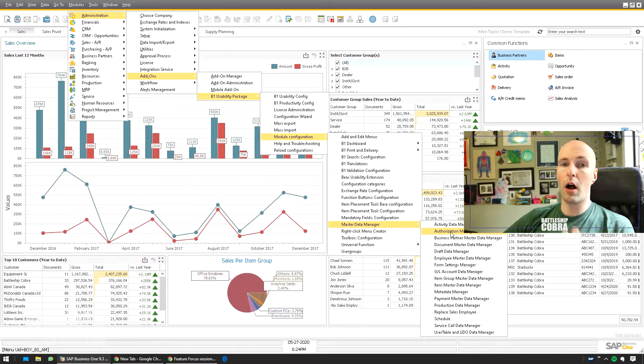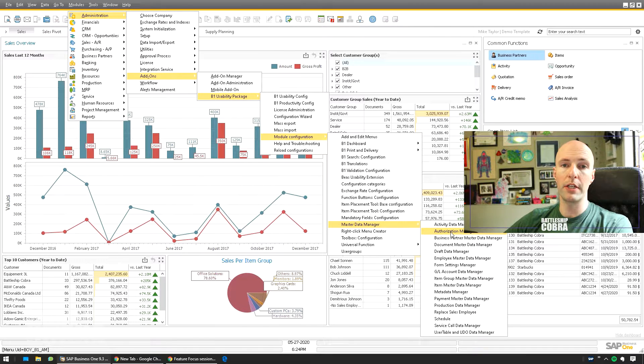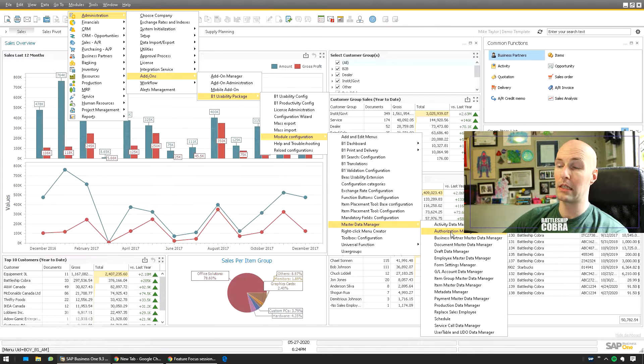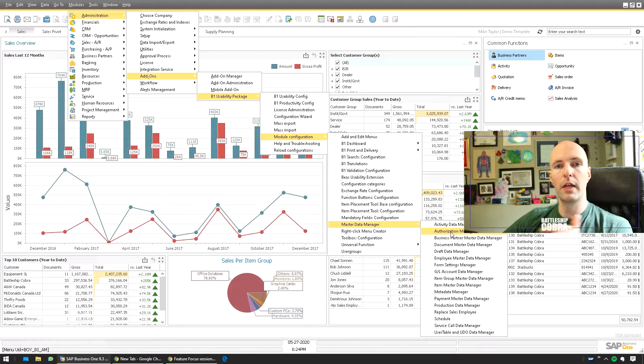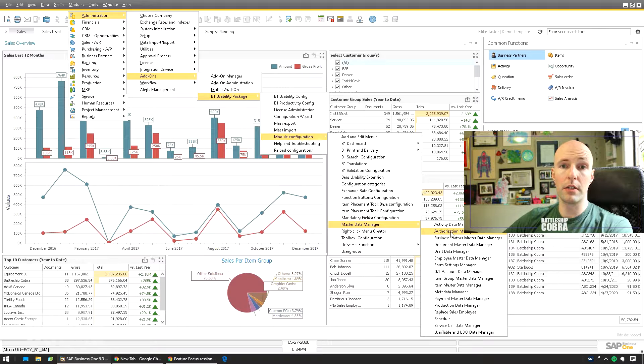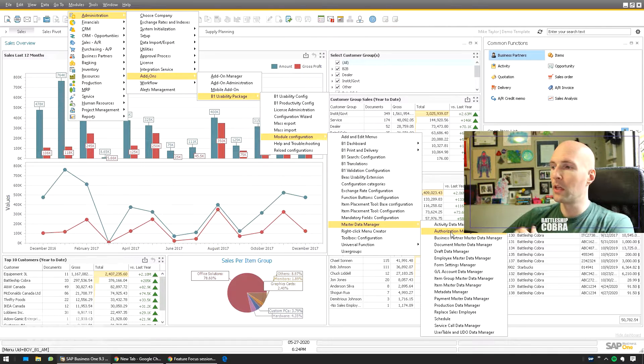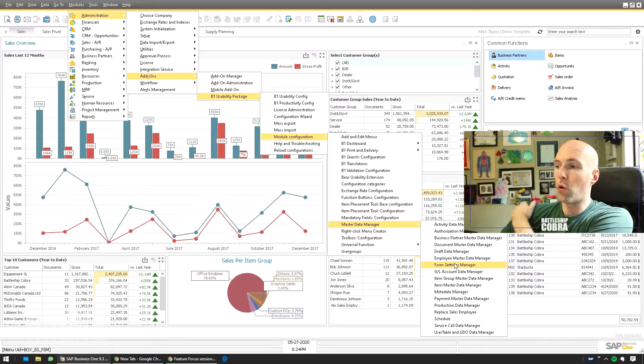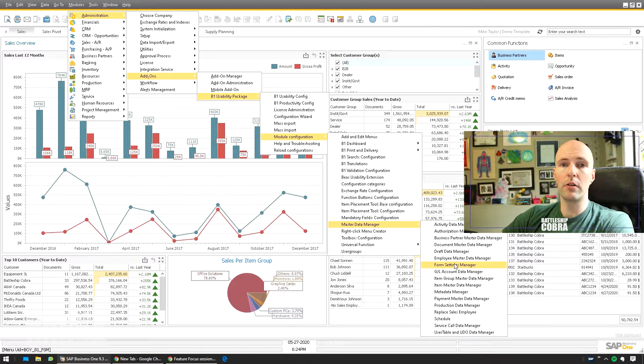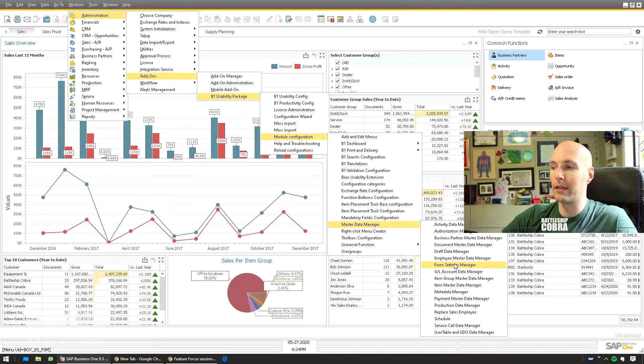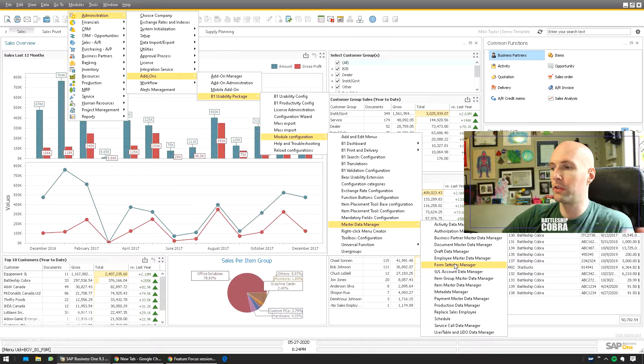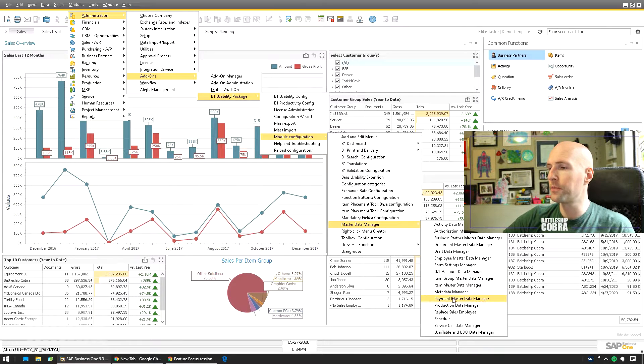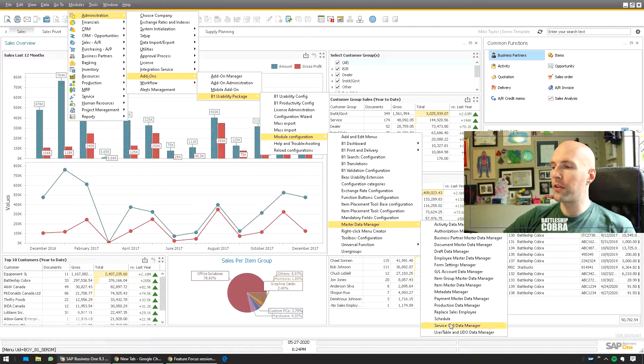But you can also do authorizations, including copying authorizations between databases. It's pretty crazy. So you can copy it out to file and then you can import it into another database. Think if you're a multi-database company, you don't want to redo them. Same with your form settings. Export them out and then import them into another database. Boom, you can synchronize your databases between your form settings, even your authorizations, item master data, and all these other things too.